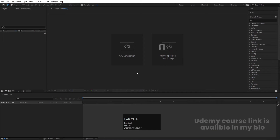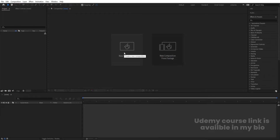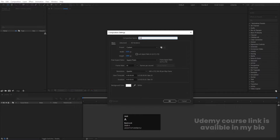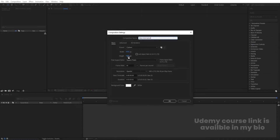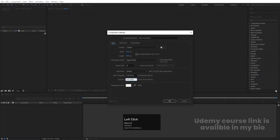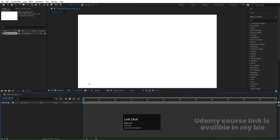Here we are in Adobe After Effects. Let's create a new composition and call it 'main animation'. Width: 1920, height: 180, frame rate: 30, duration: one minute. Background color is white. Hit OK.